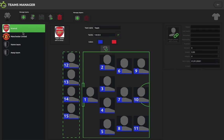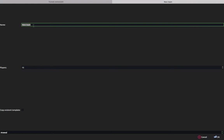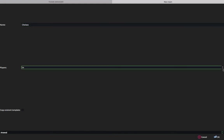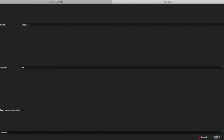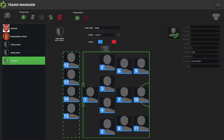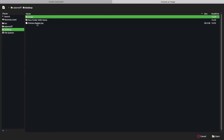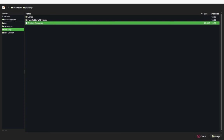Click on new team at the top here and then we can decide what to call our team — today we'll just write Chelsea — and then you can use the down arrow to see how many players you actually want. I'll just leave it as 15 and then in the bottom right hand corner click OK. You can then click on this little shield here to upload the team crest. I've already got a badge saved, so we just click that and open to import the Chelsea badge.